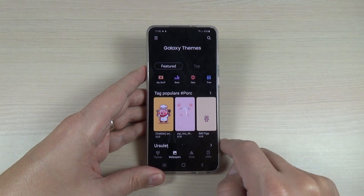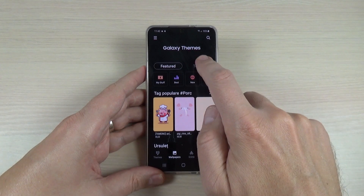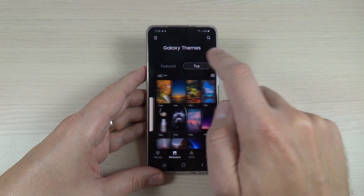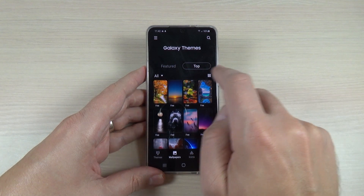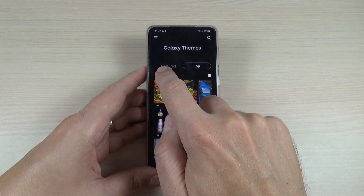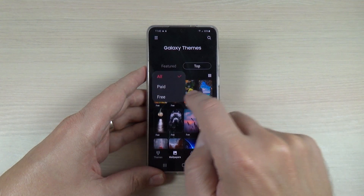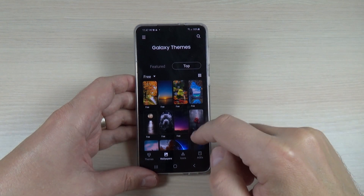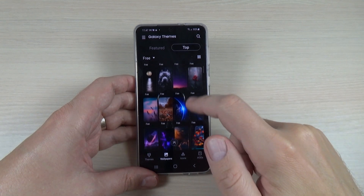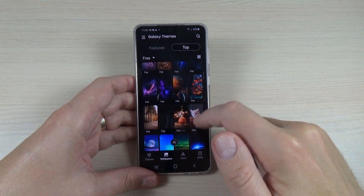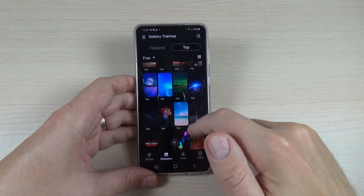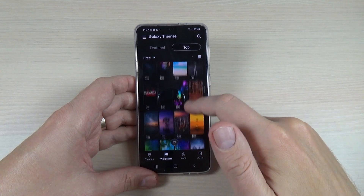In Galaxy Themes, go to Wallpapers and press on top. Here select 'Free' — we have a lot of wallpapers and all of them are free.